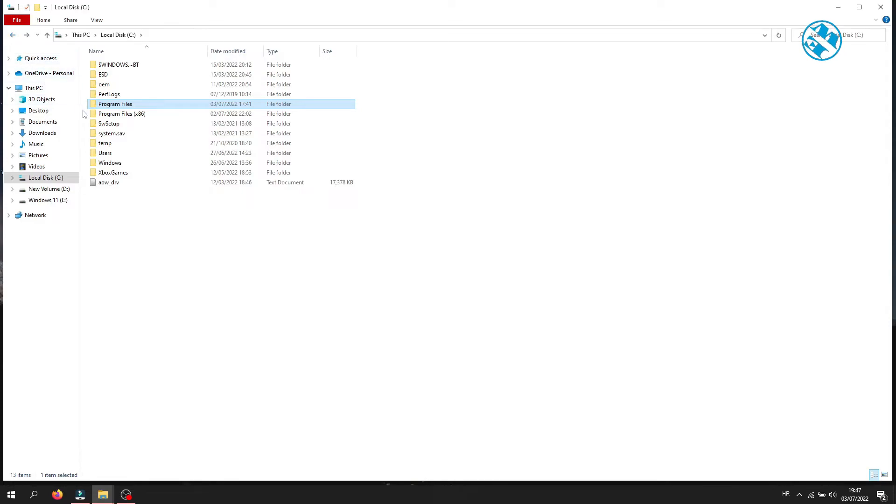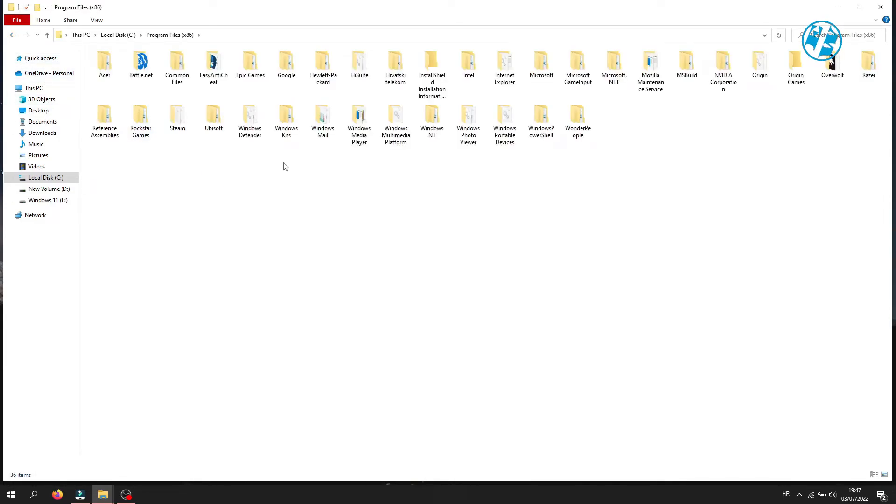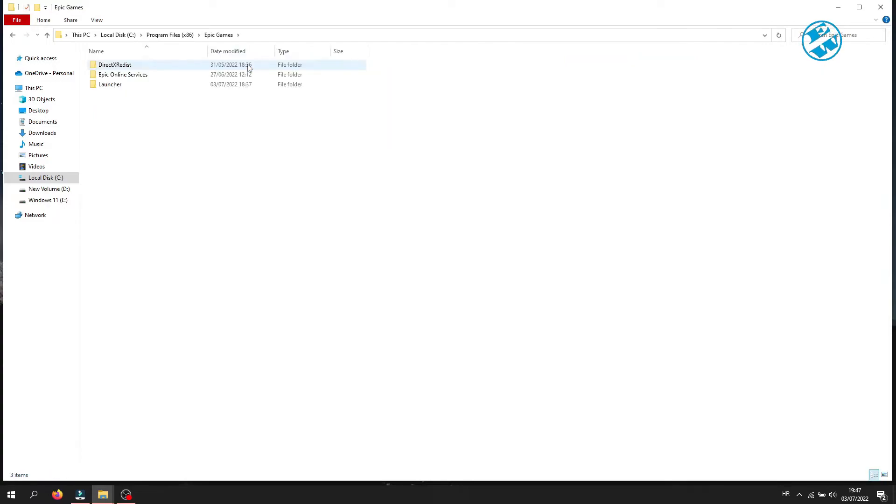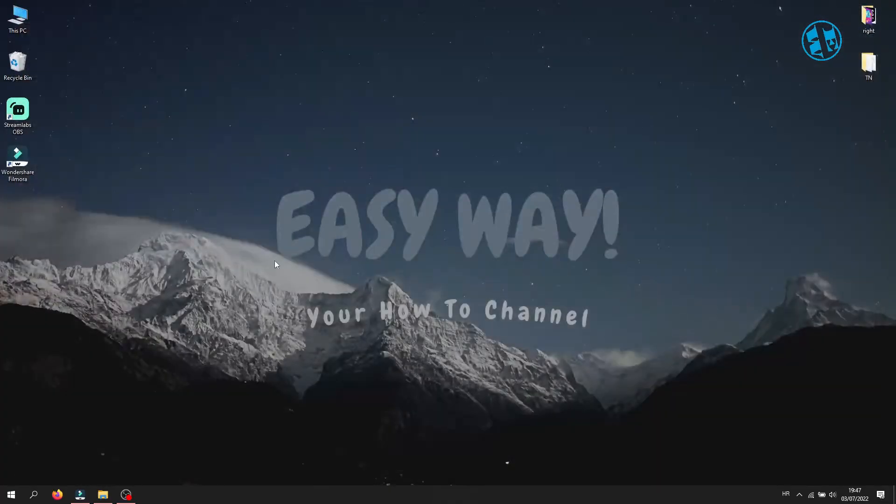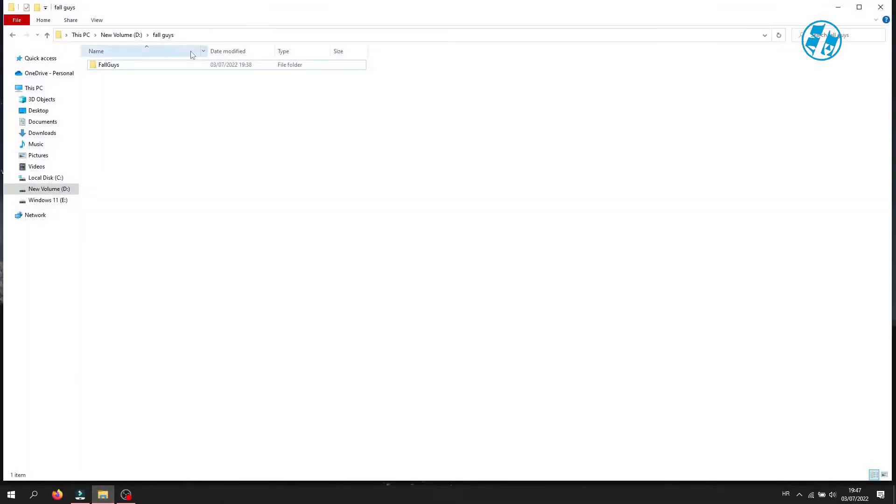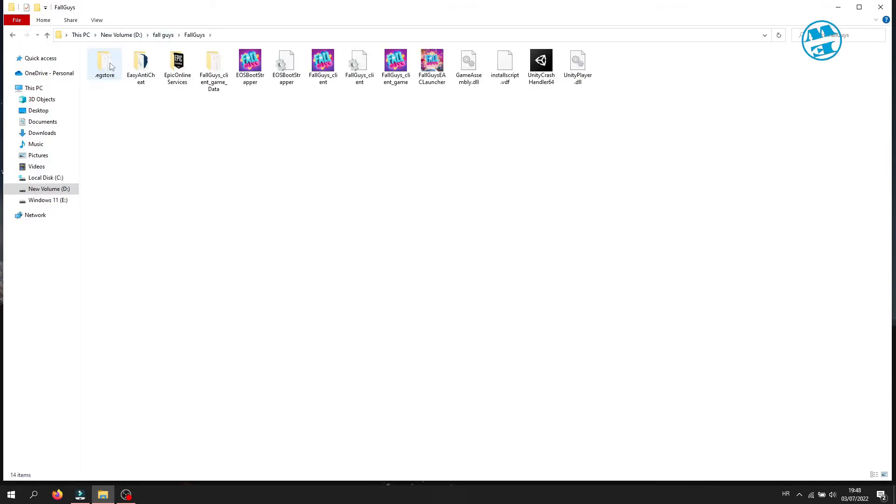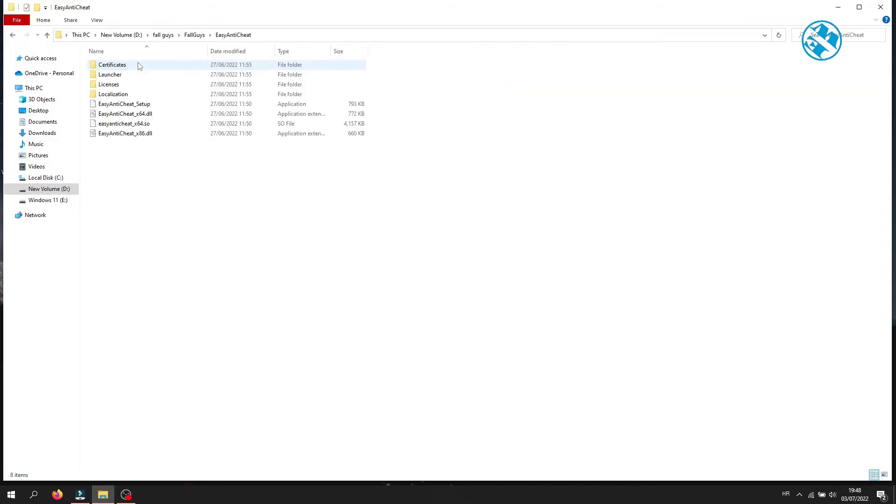And some will open Program Files (x86) folder, then Epic Games folder. And here you will see Fall Guys folder, so open it. I installed my Fall Guys on a custom location, so I will go there. Inside Fall Guys folder, open Easy Anti-Cheat folder.